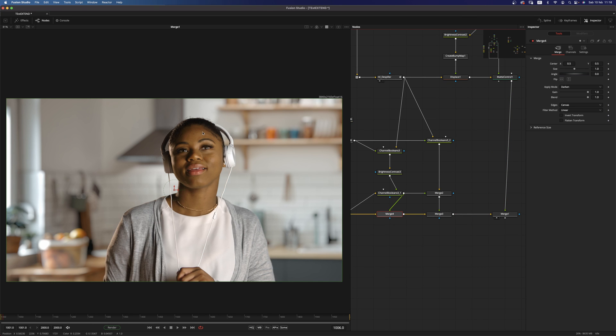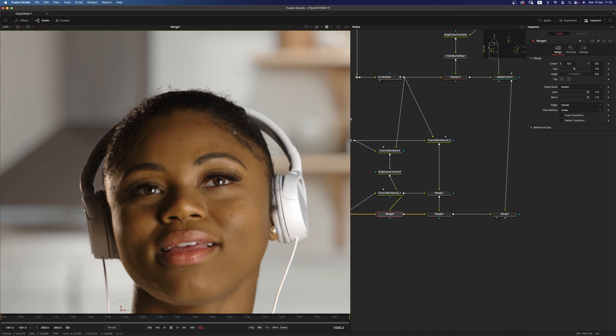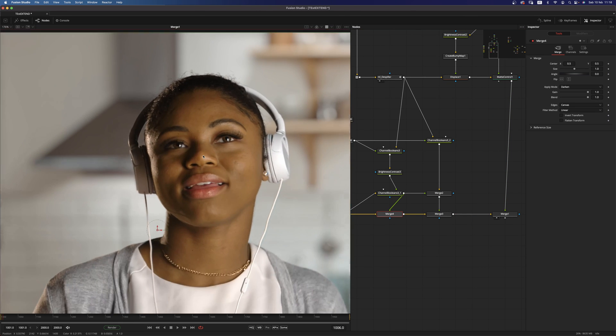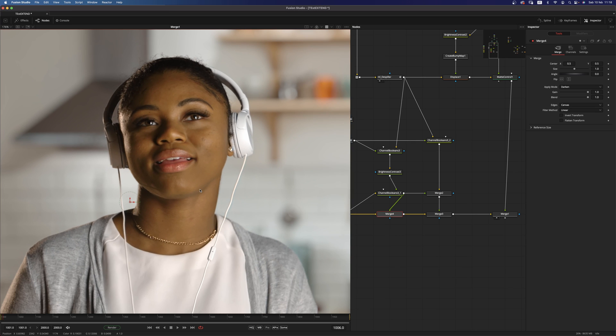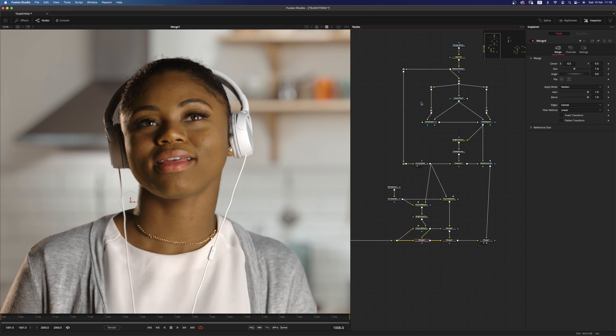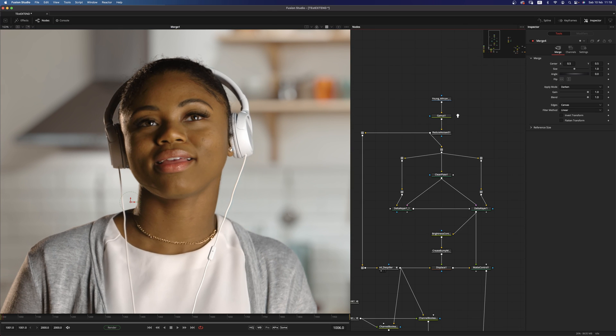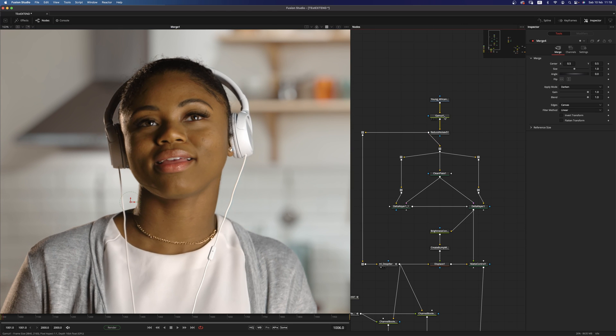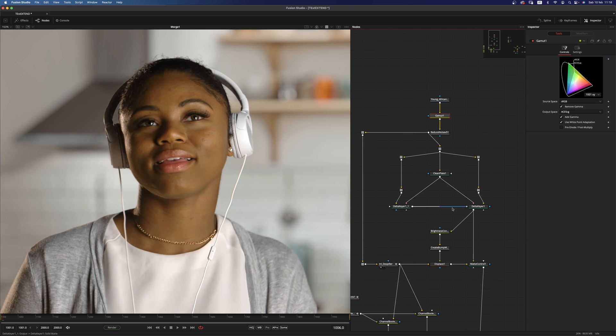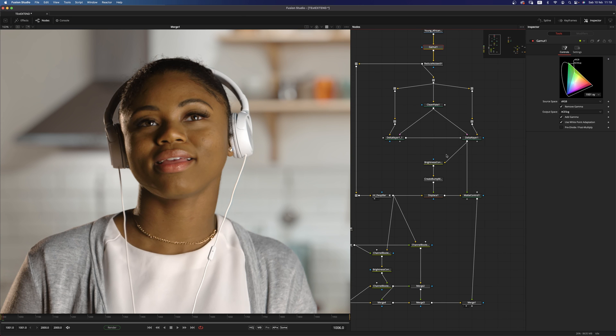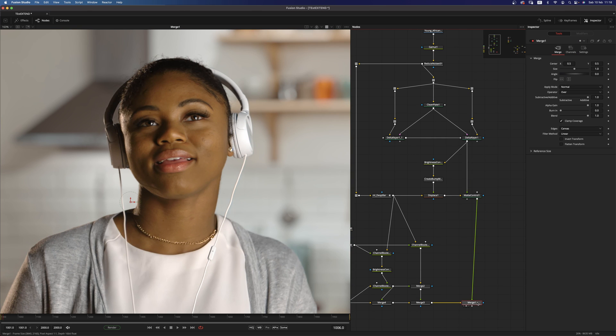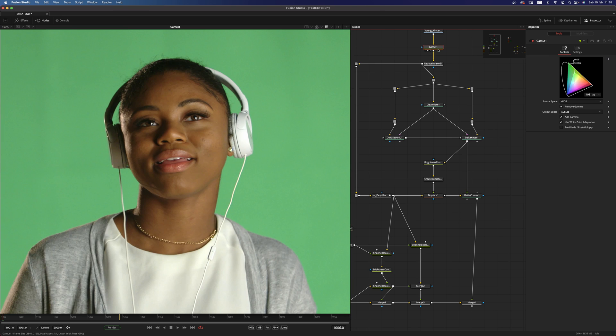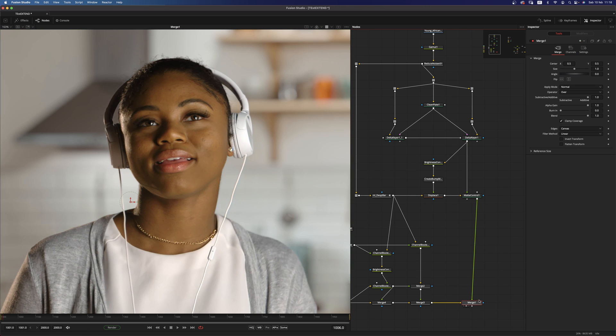So as you can see, at the end, I have a pretty strong result for my key. Let's see the before and after. As you can see, it's pretty much a one-to-one match.